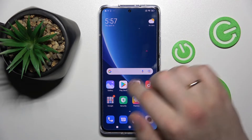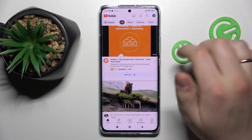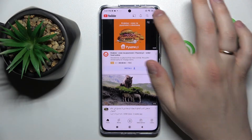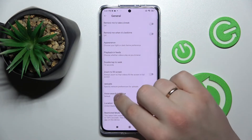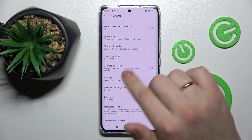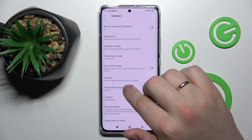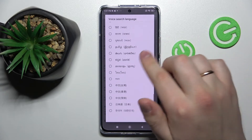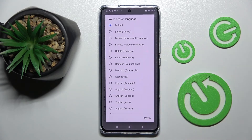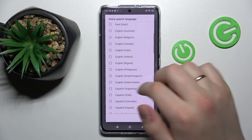Let's go ahead and start. First of all, open up the YouTube app. In the top right corner of your display, tap on the profile avatar, then go to Settings, then General, and scroll down until you find the voice search language function. The default setting means it will use the system language, which is English - United States.